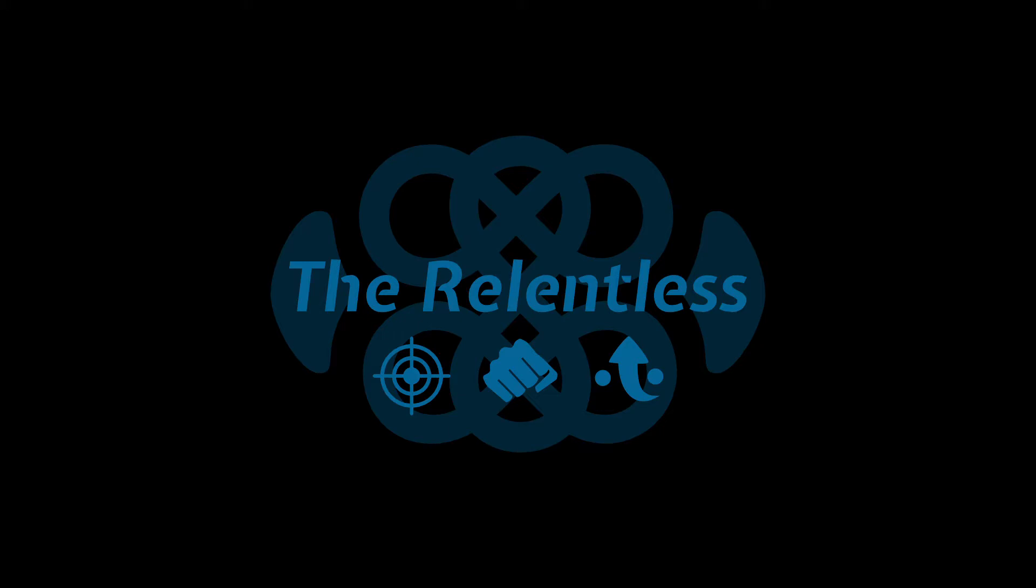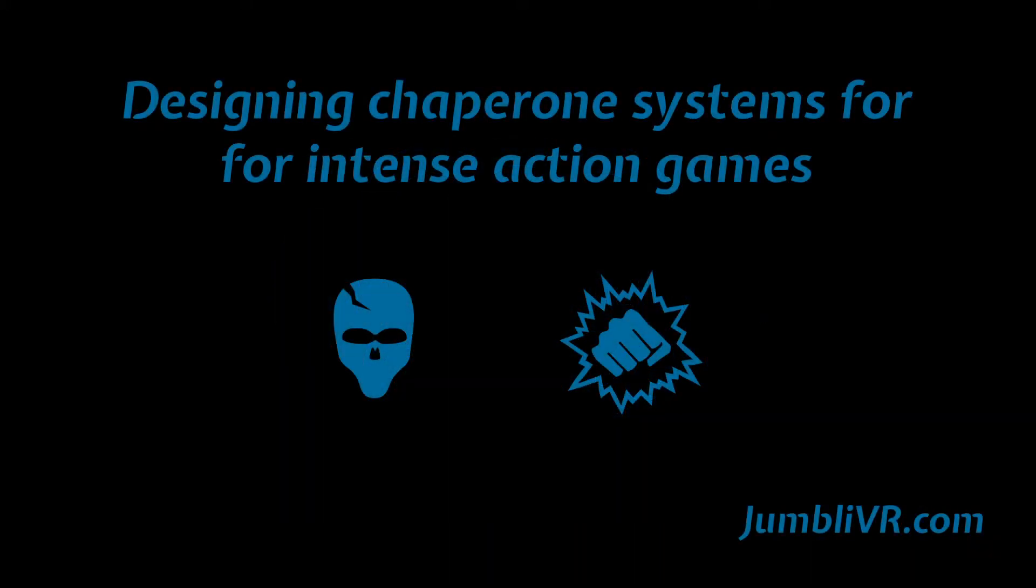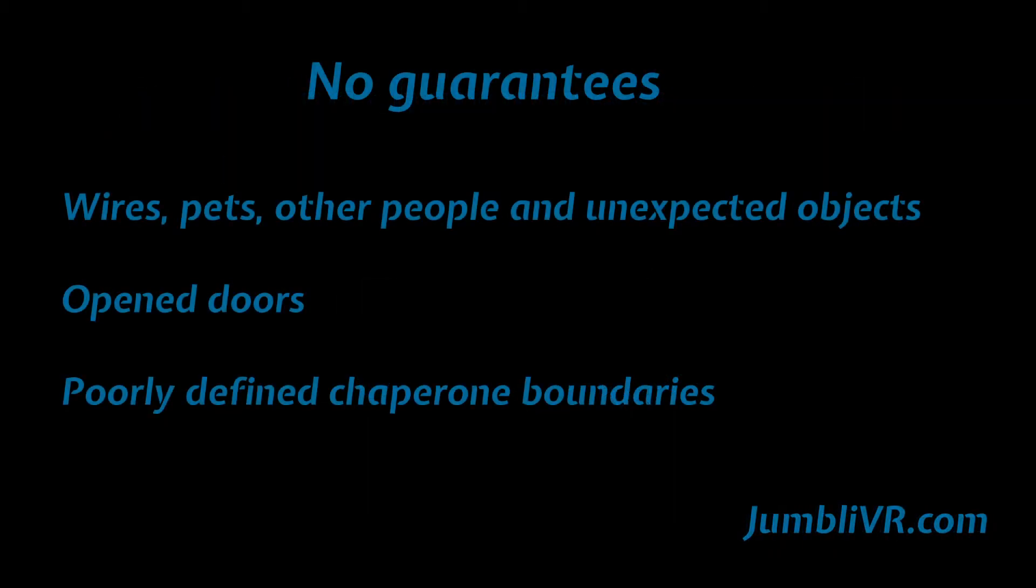I've recently released a high intensity action game for VR called The Relentless, and I wanted to show you some of the techniques I've used to try and make you feel more comfortable and safe while you're playing the game.